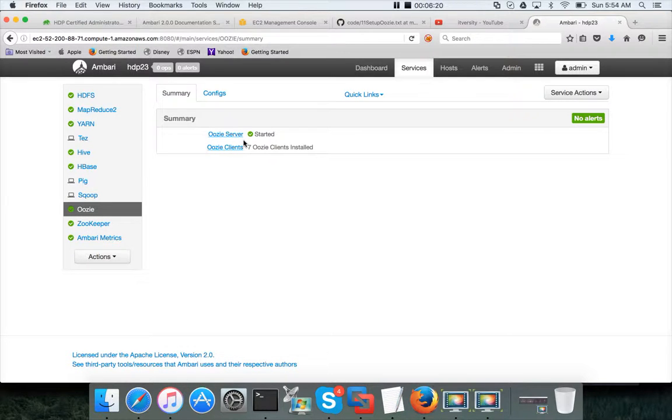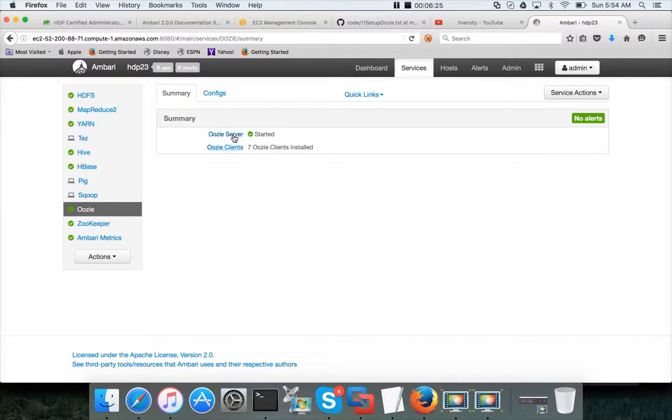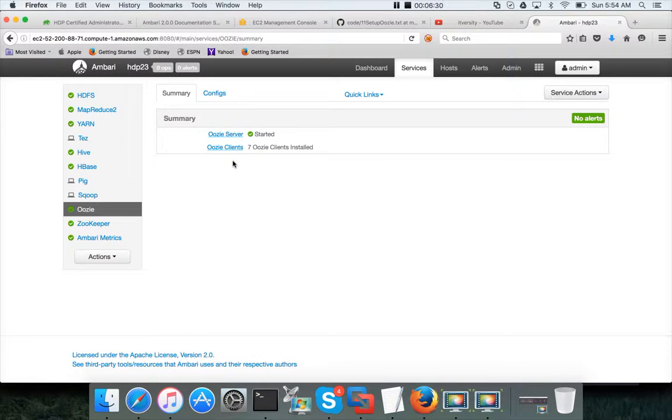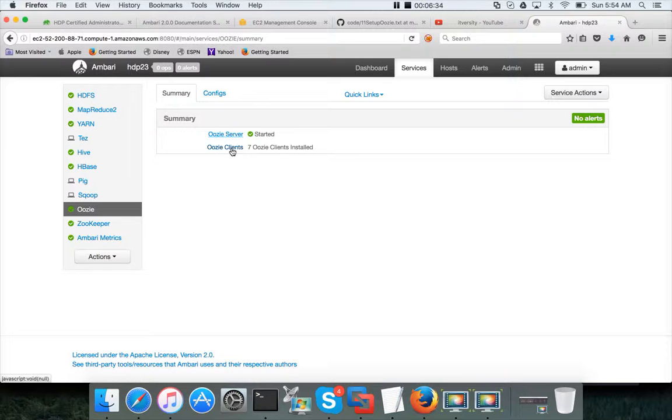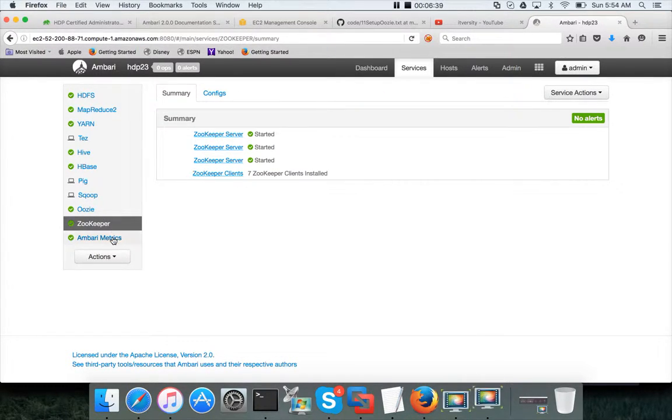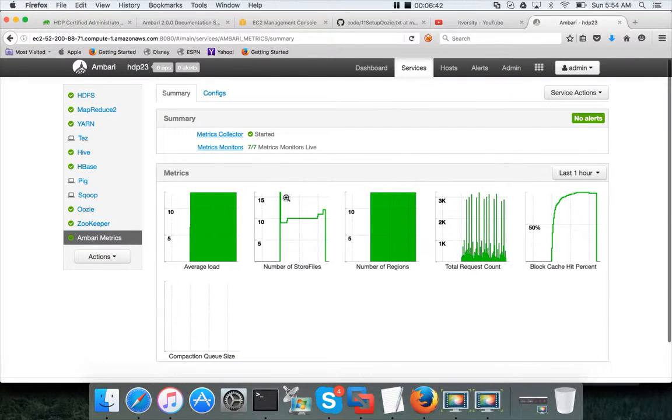And then Oozie, Oozie again Oozie server is running on I think 39, sorry Oozie server is running on the 37 which is our bastion server in my setup. And the client is installed on all the nodes. And zookeeper client is installed on all the nodes and Ambari metrics client is installed on all the nodes.